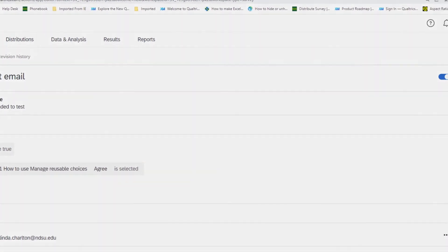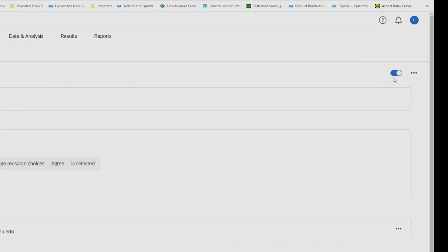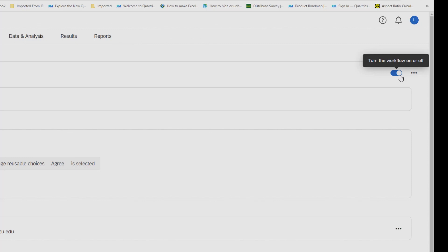And you make sure you turn it on. The on and off buttons right here. When it's blue, it's on. If you copy a survey, make sure you turn on the workflows because the default is off.